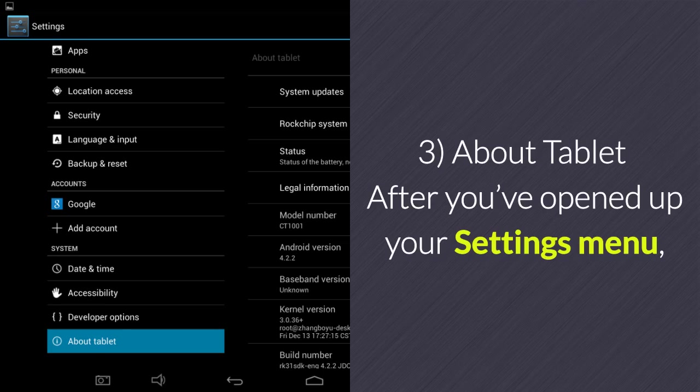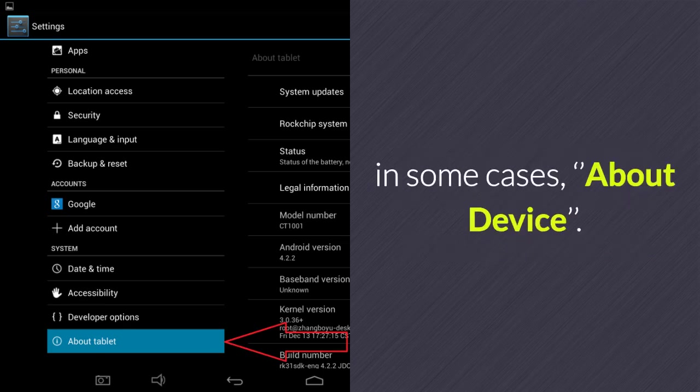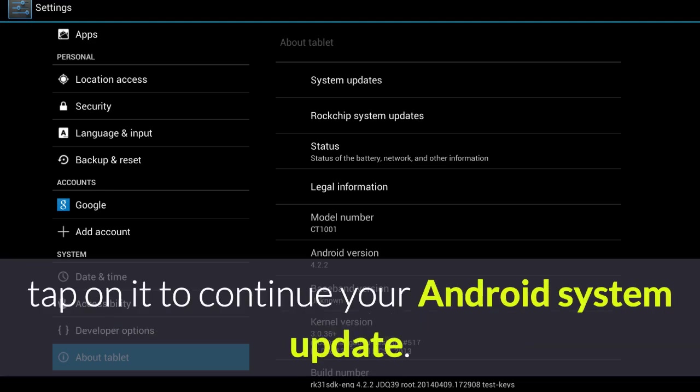3. About Tablet. After you've opened up your settings menu, you'll have to scroll down until you see About Tablet or in some cases, About Device. Once you have found this option, tap on it to continue your Android system update.